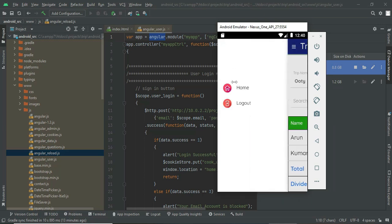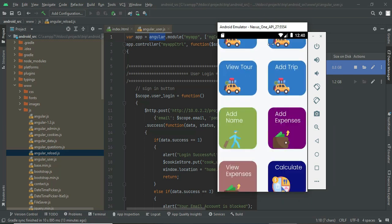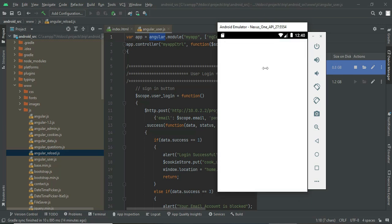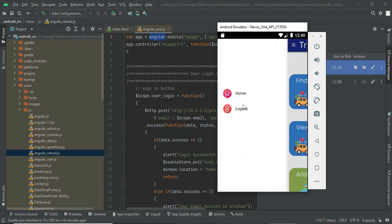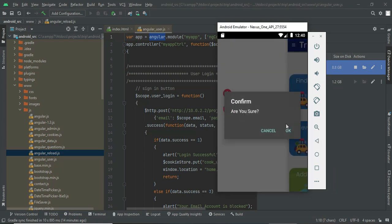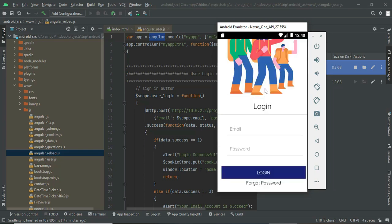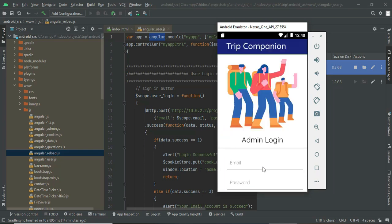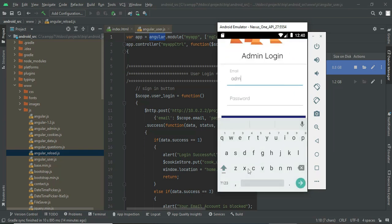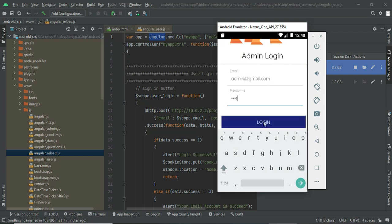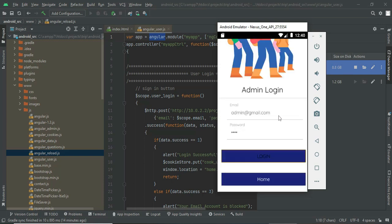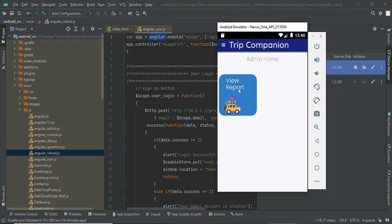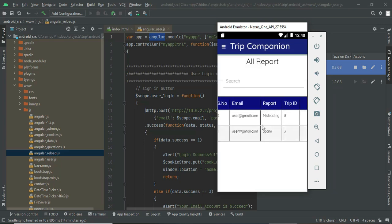These are all the modules for the user side. For the admin, if the trip is a fake trip, go to the admin login. The admin credential is admin@gmail.com, password is test. If it is a fake trip, the admin will see the reports over here.